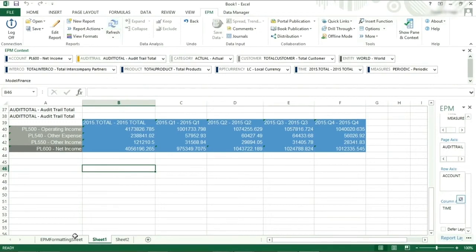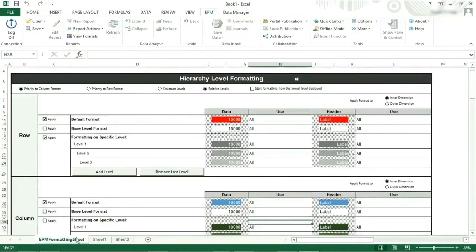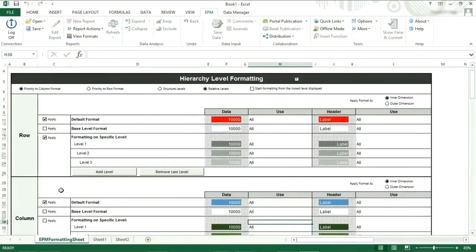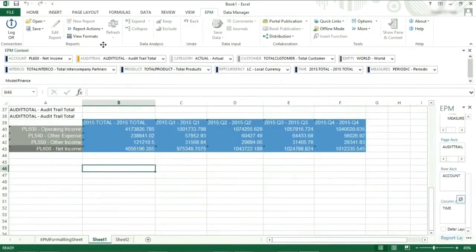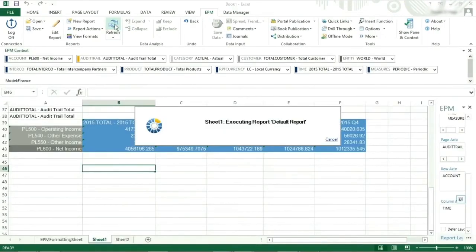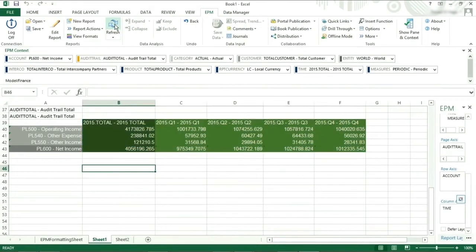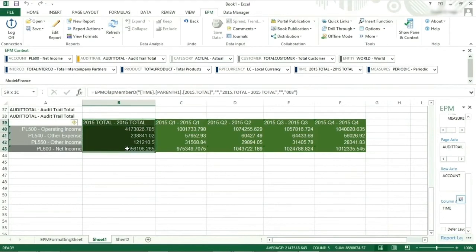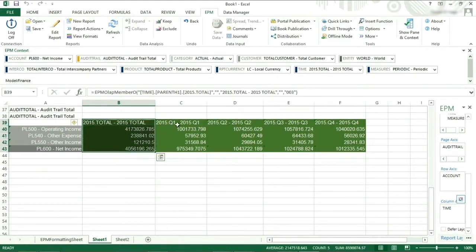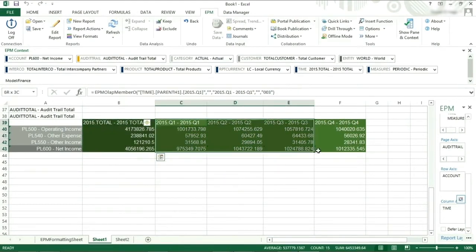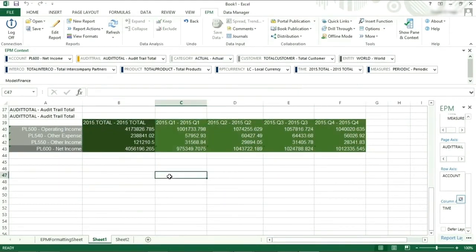If we instead apply the formatting on specific levels and click refresh, we can see that dynamic formatting has been applied. This has resulted in the higher level using a darker green, level 1, and the lower levels to use the lighter green, which we can see in the formatting sheet.